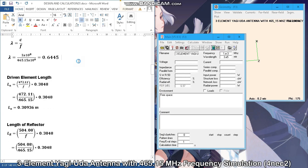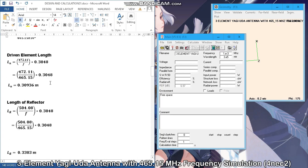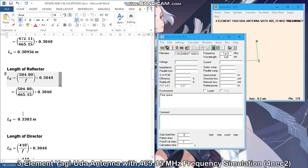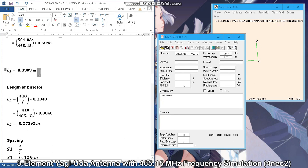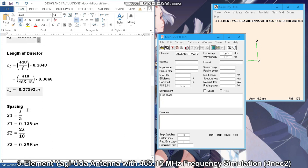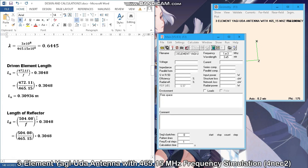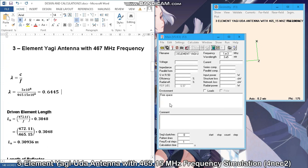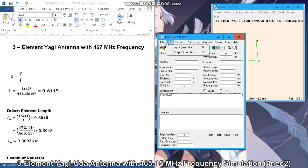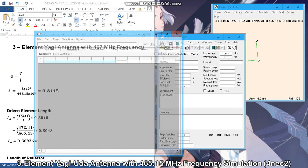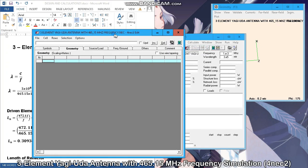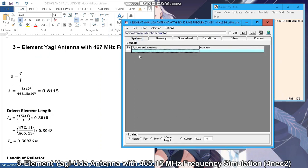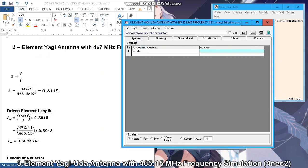On the left side of the screen are our calculations for the antenna, and on the right side is the 4nec2 program that we will use for simulating and optimizing the antenna. The first thing we did is input the variables and the values based on our calculations.